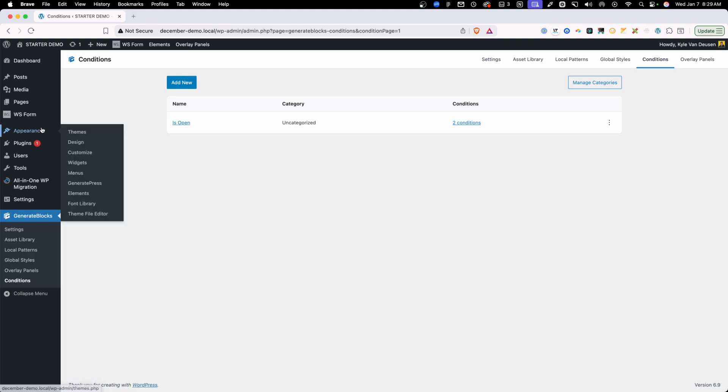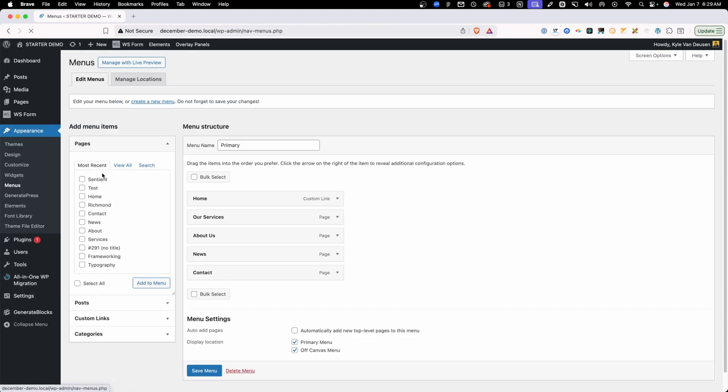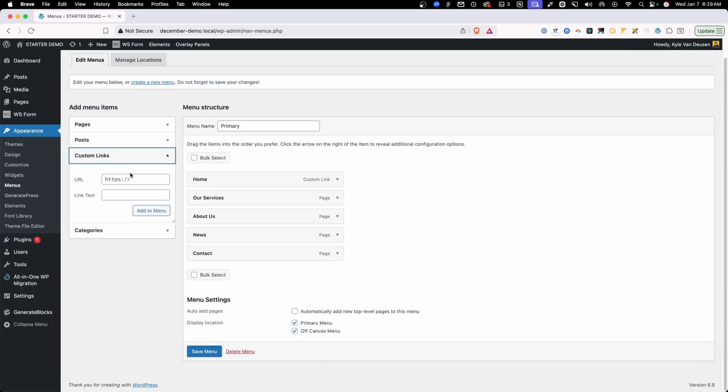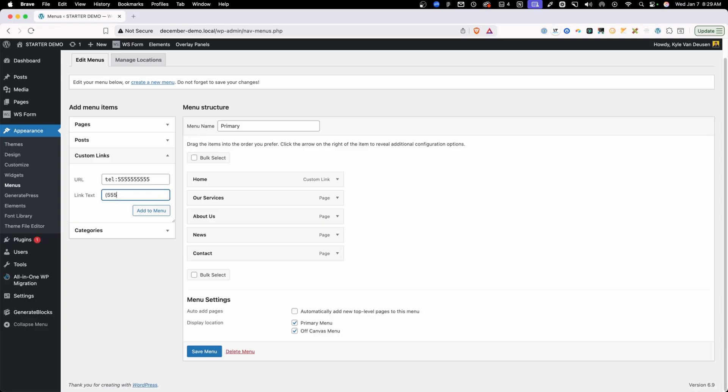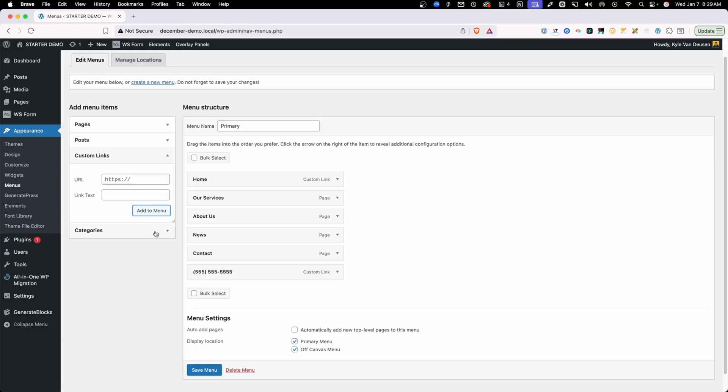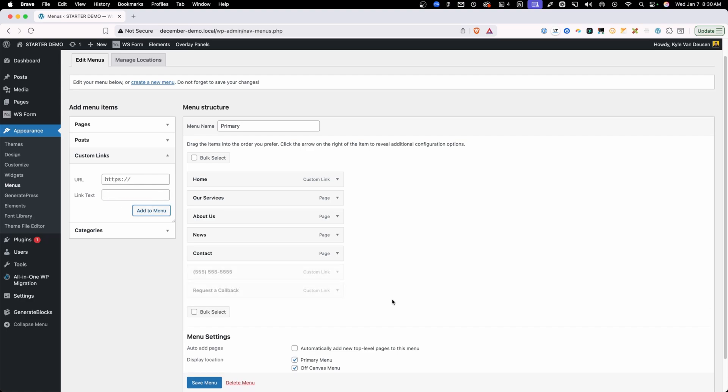So let's go ahead and save those changes. We'll go into appearance menus and I'm just going to set up some dummy links here. So what we'll do is we'll just have a tel link, which is going to be our area code 555, then 555, 5555. And then for the actual text that we want to show on here, we'll just do parentheses 555, 555, 5555. Go ahead and add that to the menu. And then let's have a link to, we'll call it request a call. I don't have that page on the site, but that's okay. And we'll put request a callback. We'll go ahead and add that to our menu as well.